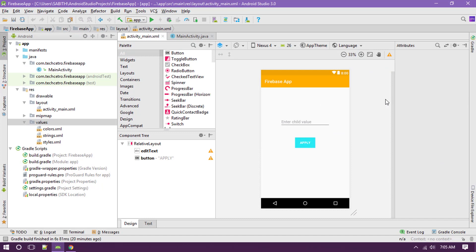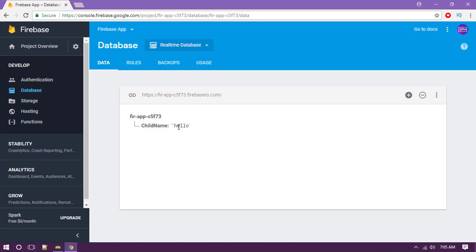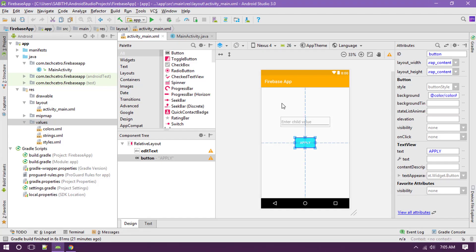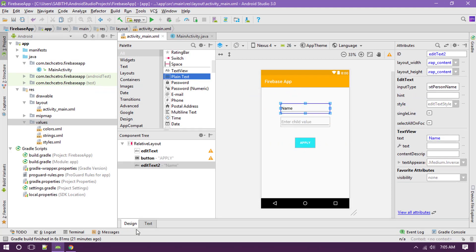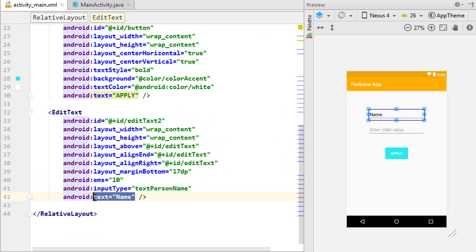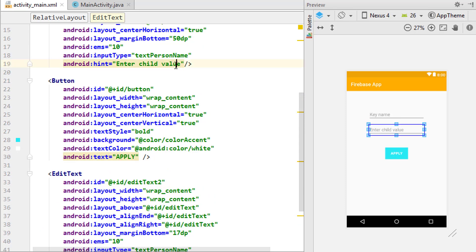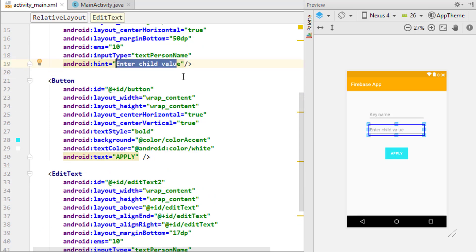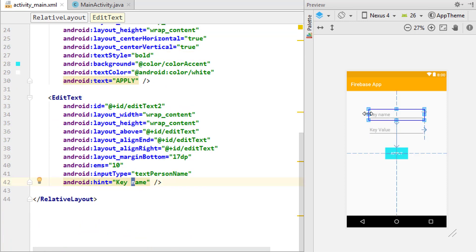Go to Android Studio. From the last tutorial we already have an edit text and a button, and in the console we have a single child. In this video, we are going to add one more plain text — an edit text. Going to the text and changing it to a hint, this will be our key name. And the second one is going to be the key value.